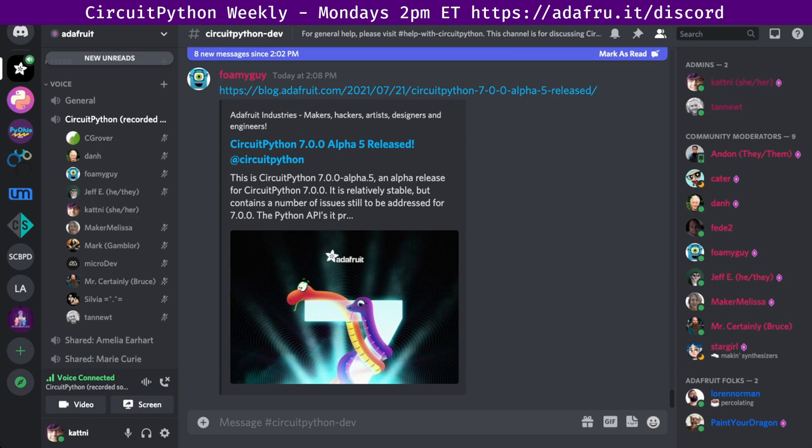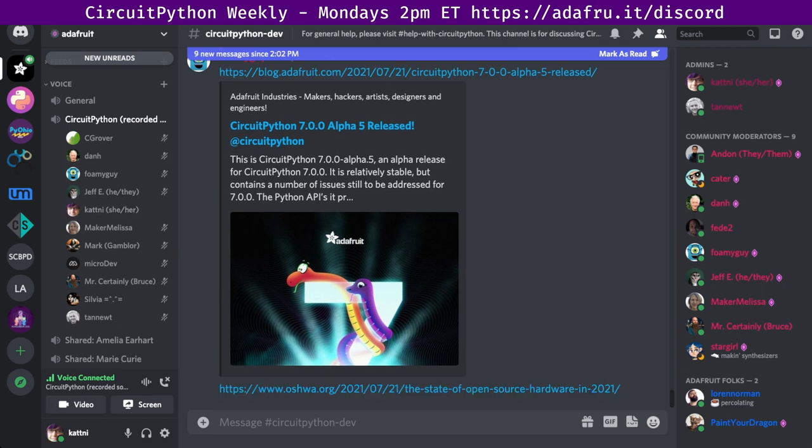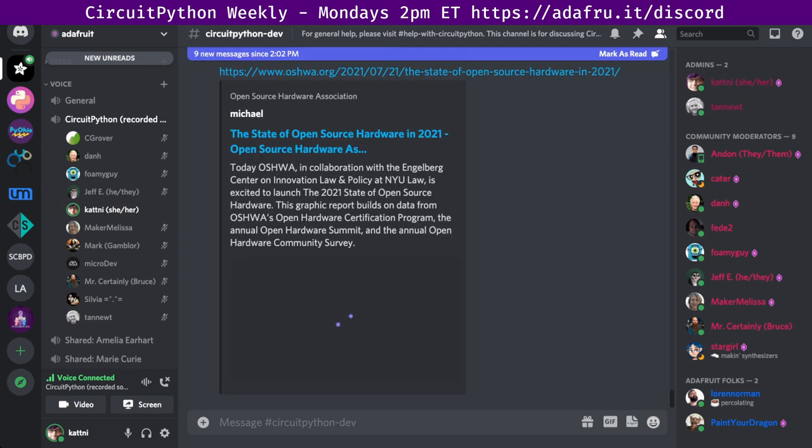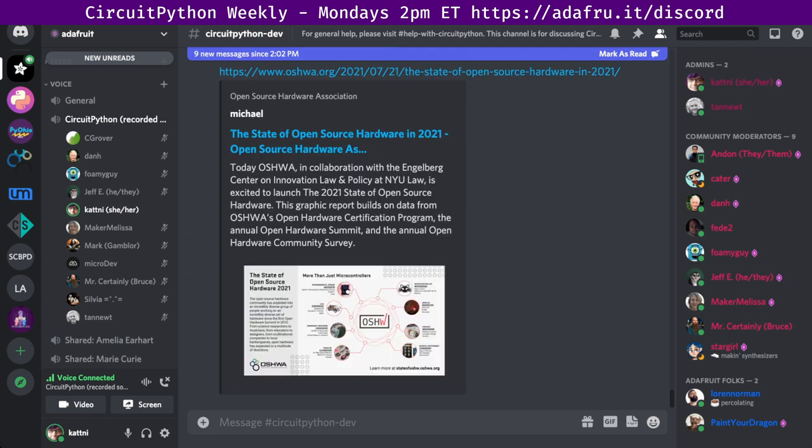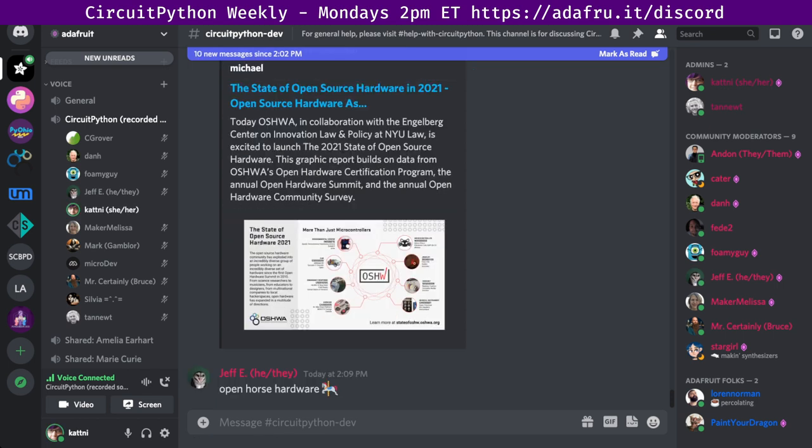Next up, the state of open source hardware in 2021. The Open Source Hardware Association has released their annual report, the state of open source hardware in 2021. This is an excellent report. It is a good resource to send someone who wants to know about open source hardware and see who is making it.